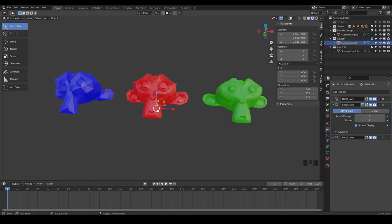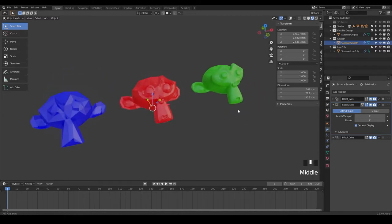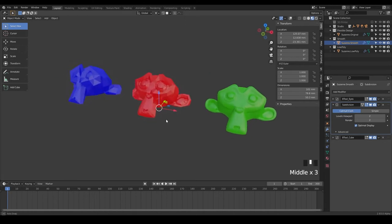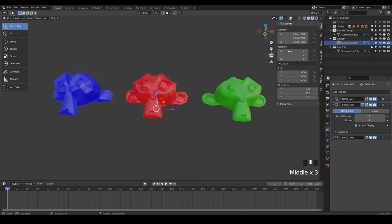Welcome back. In this lesson, we are going to be creating another monkey and doing a remesh modifier.